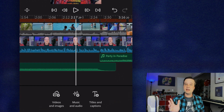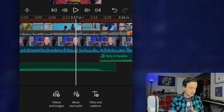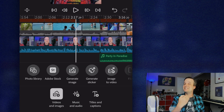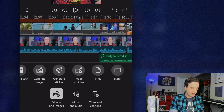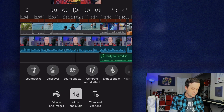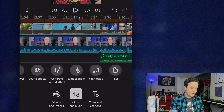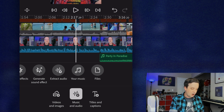When nothing is selected in the timeline, I see three options at the bottom: Video and Images, Music and Audio, and Titles and Captions. Tapping into any of these opens a tray above with a ton of different options. In Video and Images I can add from my photo library, Adobe Stock, or use generative features. In Music and Audio I've got soundtracks, voiceover recording, sound effects, generate sound effects, and even extracting audio from a video as a separate track.